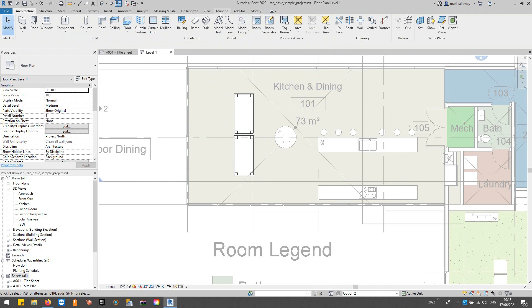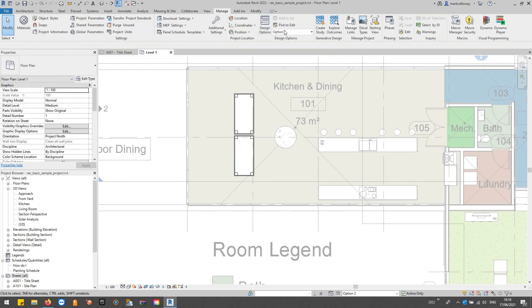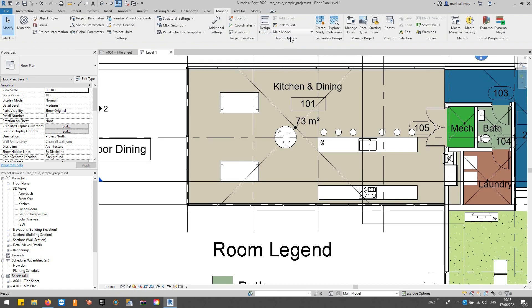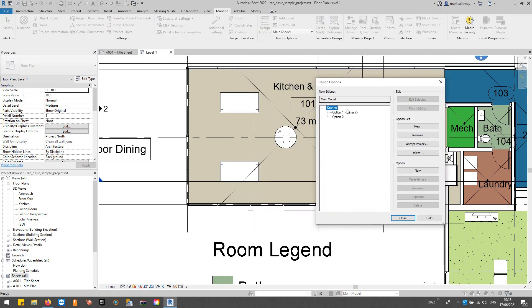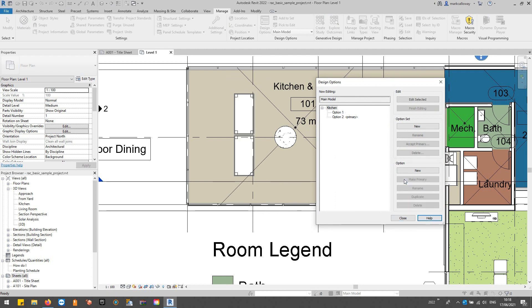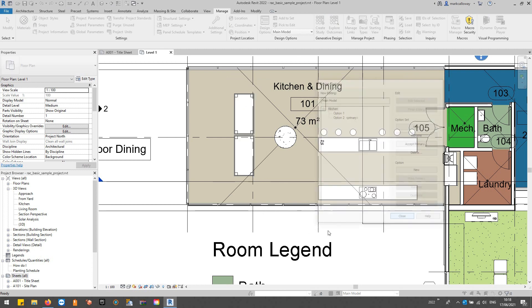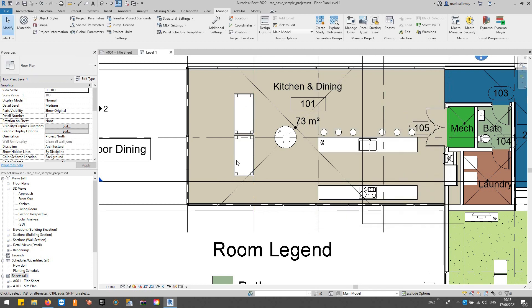If I just go back to the manage tab, back to main model again we can see option one because it's our primary option. If I select option two and make that our primary, that's the one we're going to see in the main model. So we've kind of got two designs at the same time in the same space in the same model.